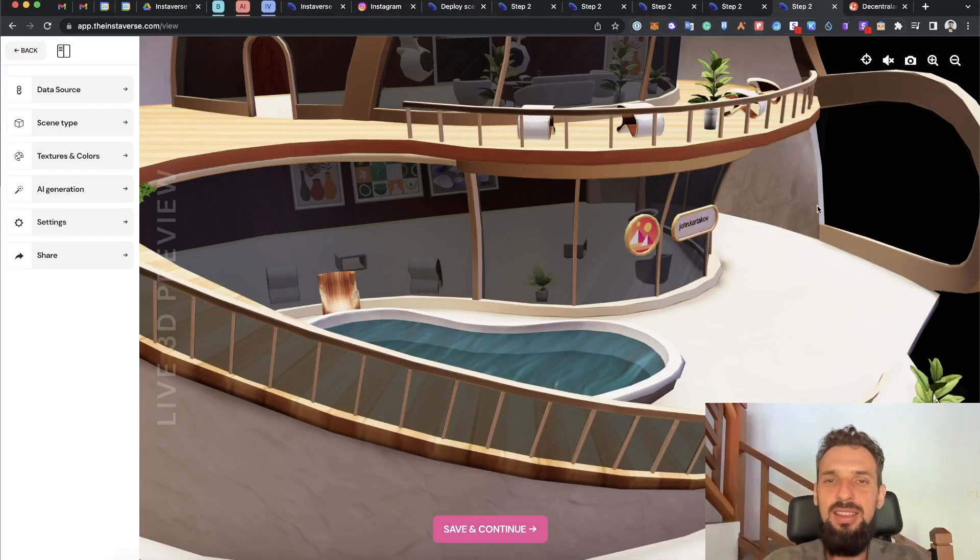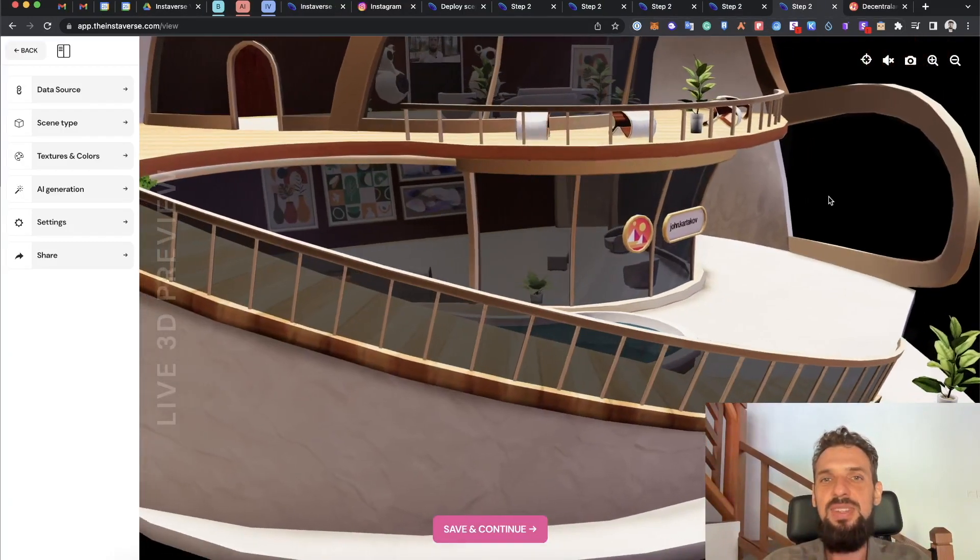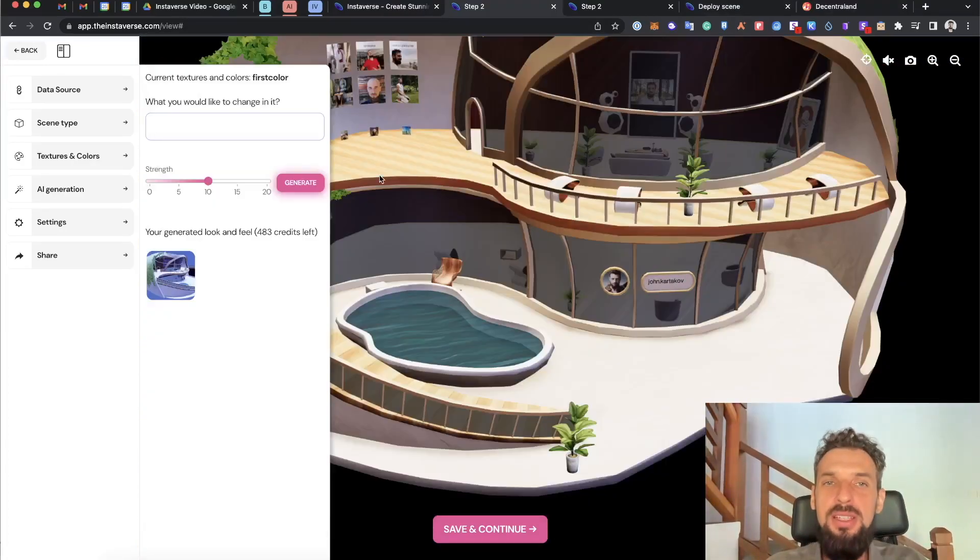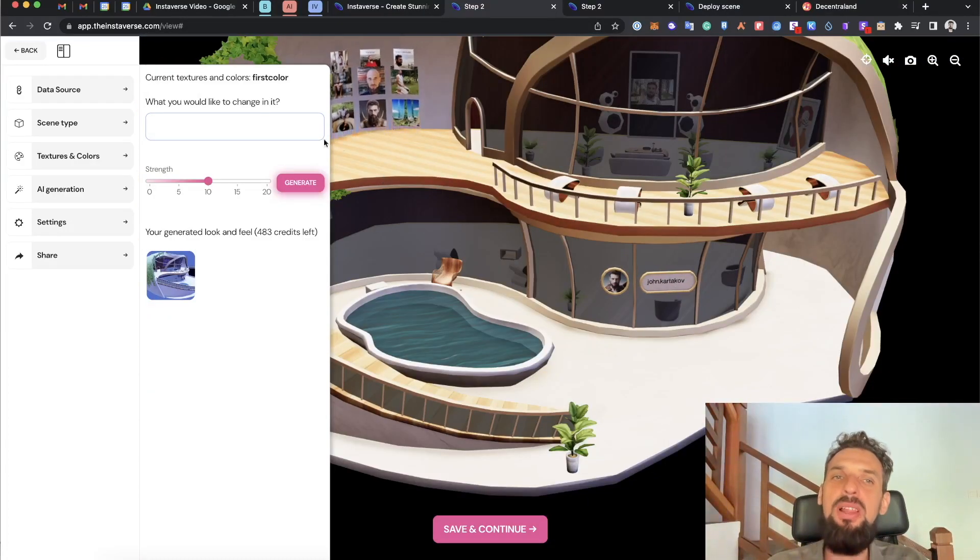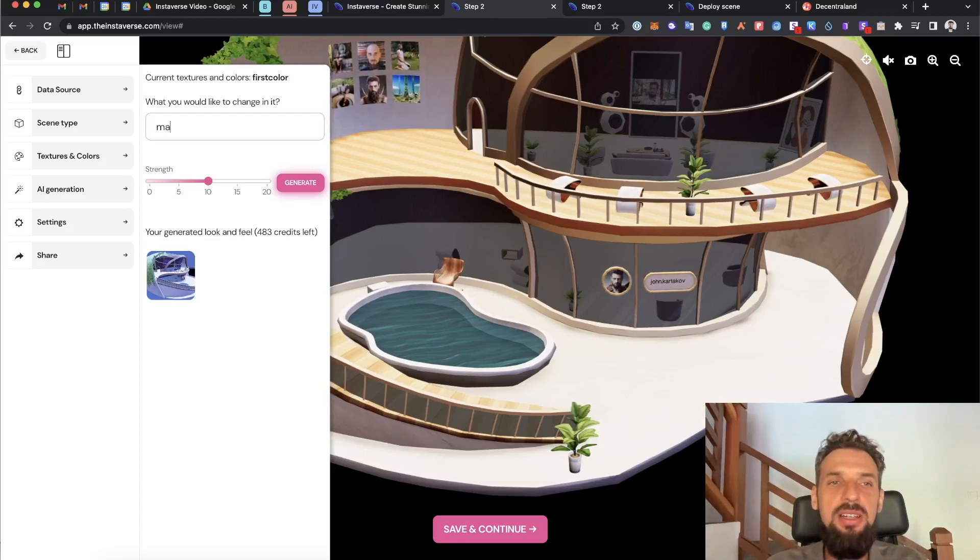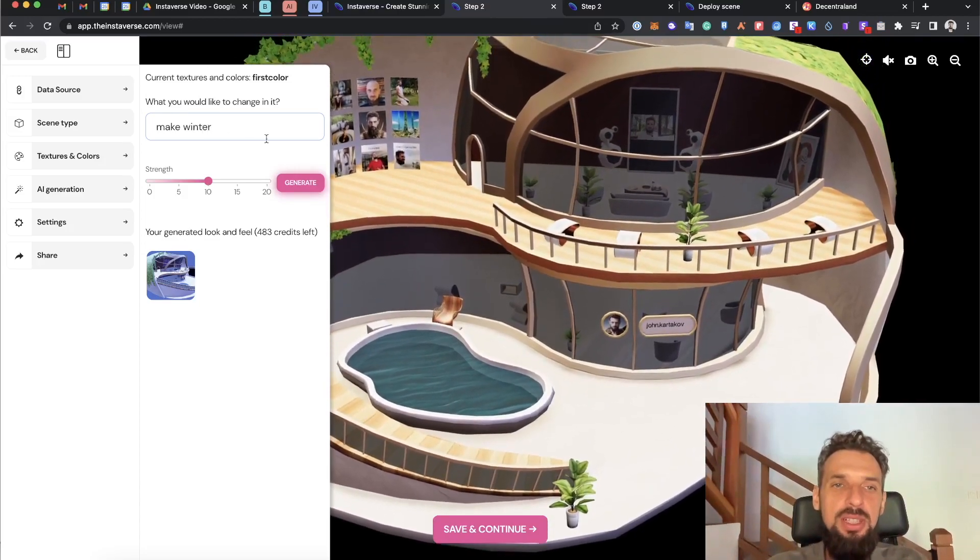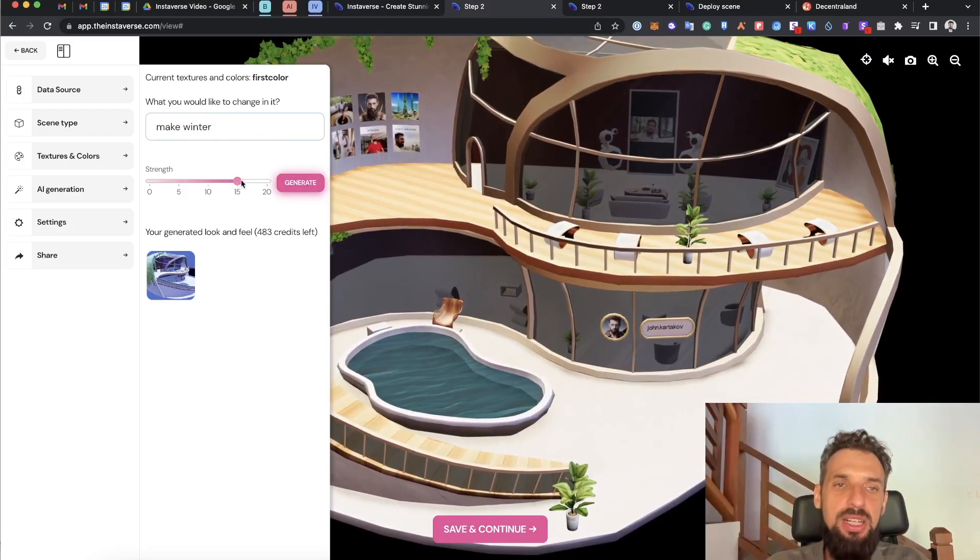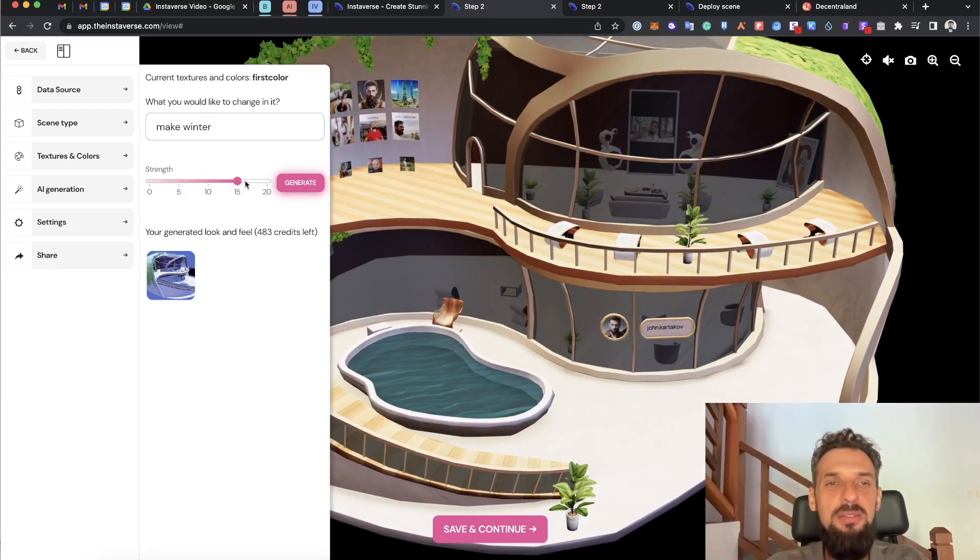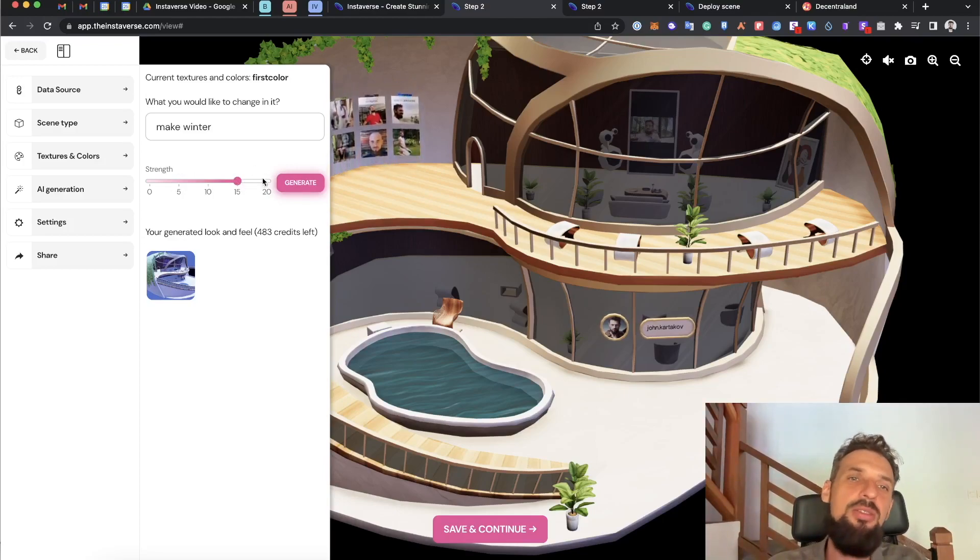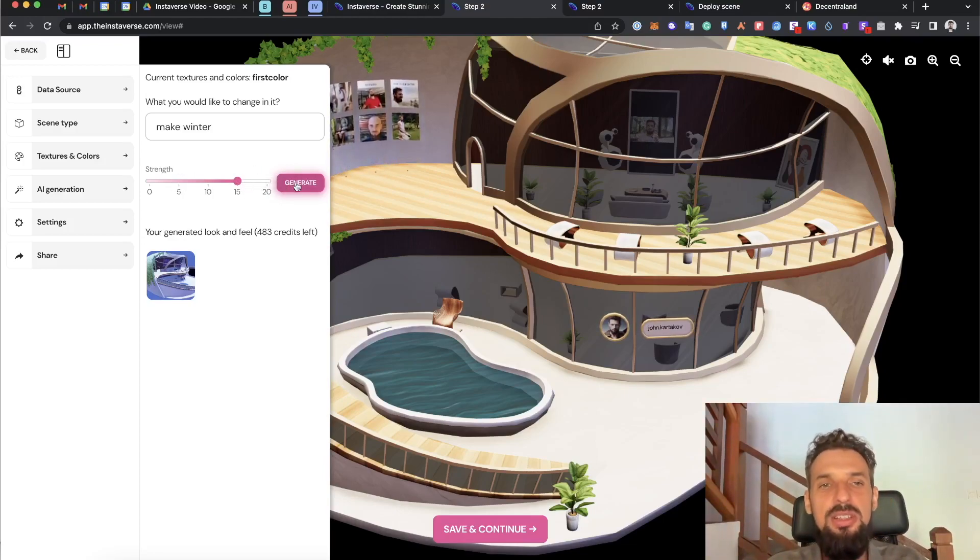And the last scene from our list here, a few things about the AI generation. For example, I want to apply for the scene, I want to say like make winter. When I click generate, I can adjust how it will be affected. There is like a little bit make winter or like make it so much.